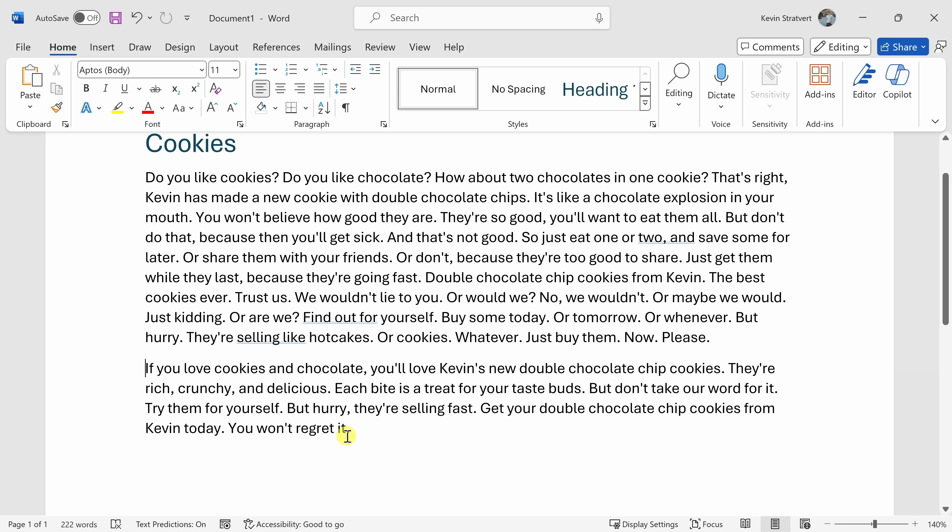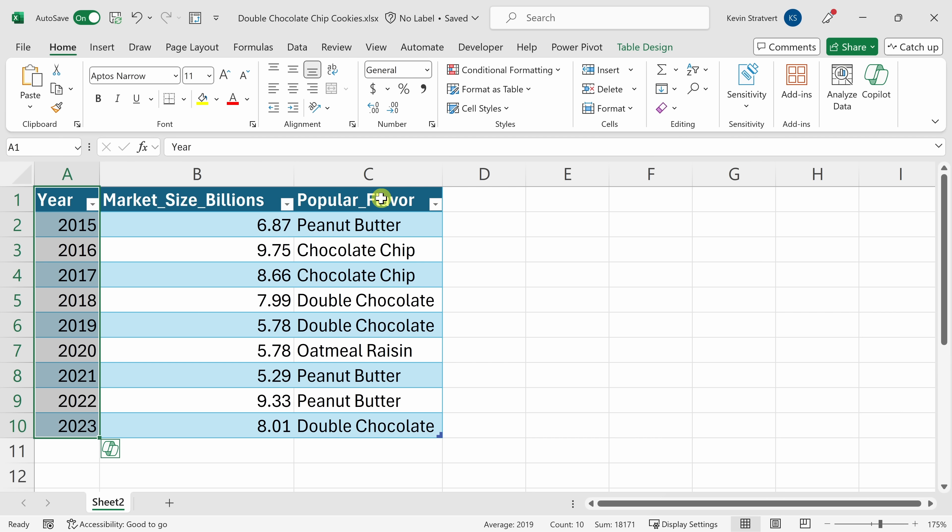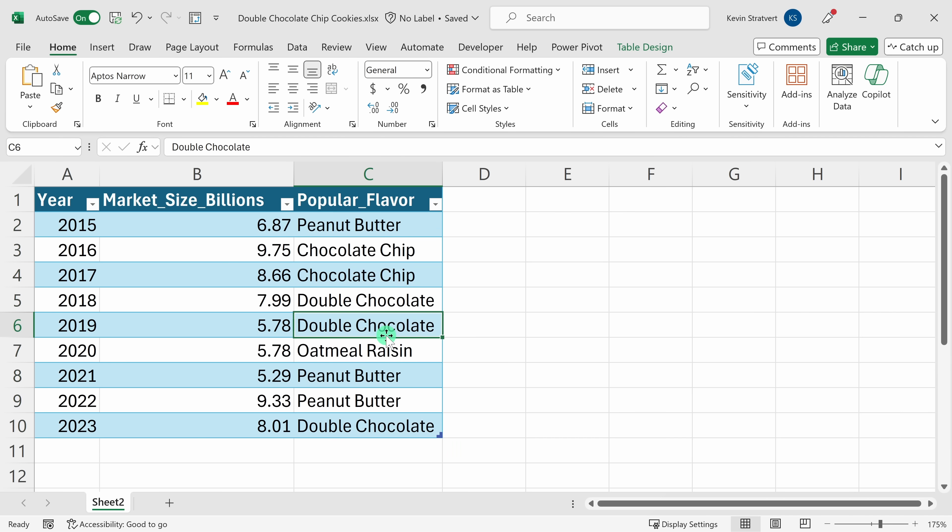Let's now jump into Microsoft Excel. Here I am now in Microsoft Excel, and I have a data table showing me the year and the most popular cookie flavor for that year. Ideally, I'd like to format double chocolate to stand out so I can very easily see when it was the most popular cookie.